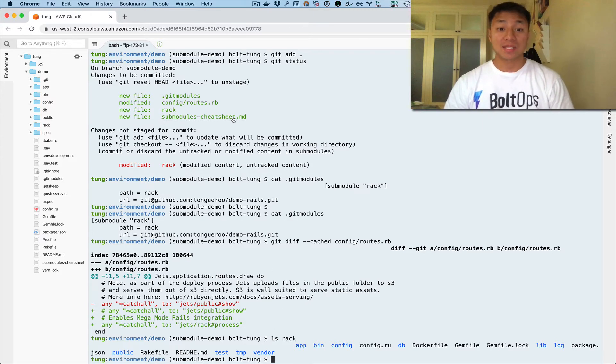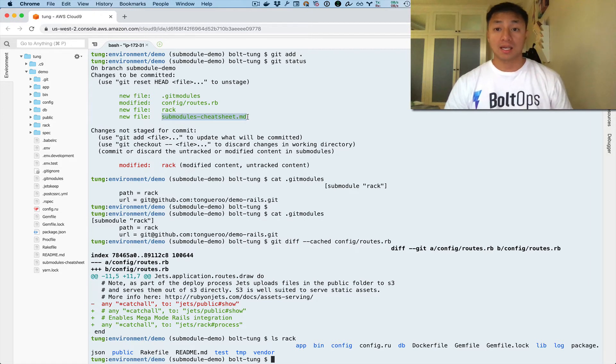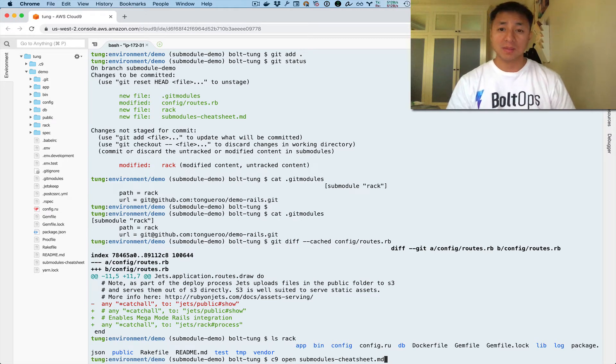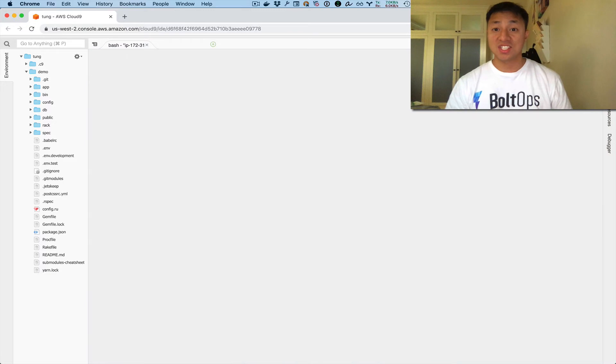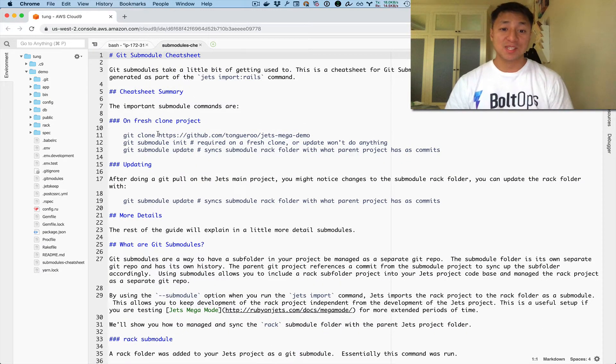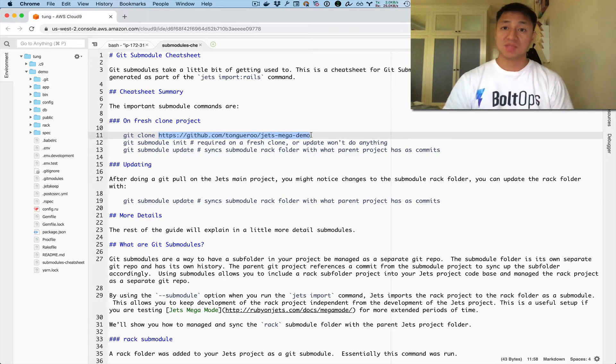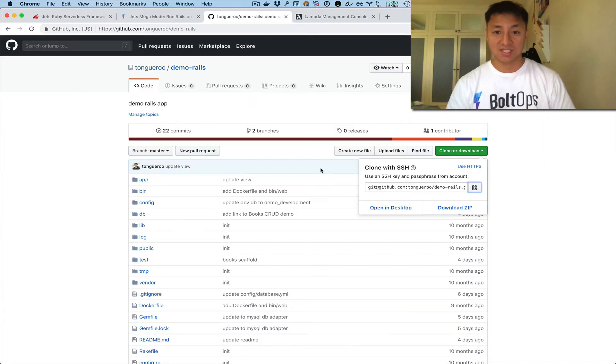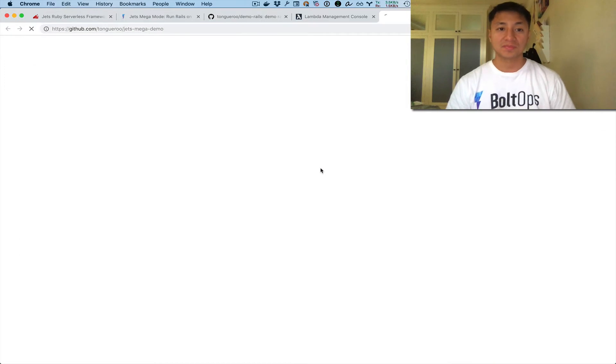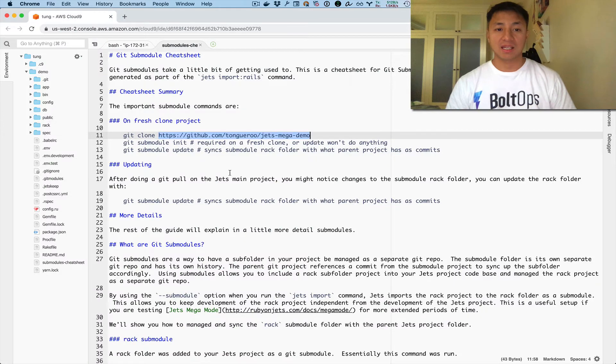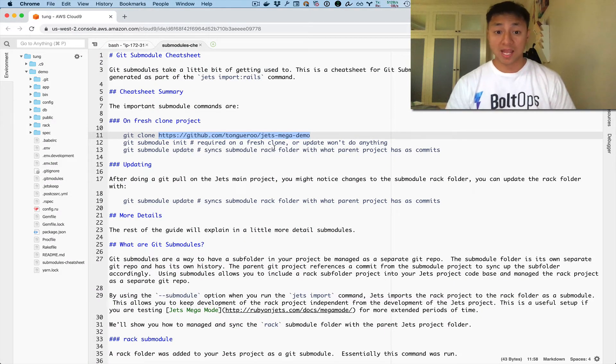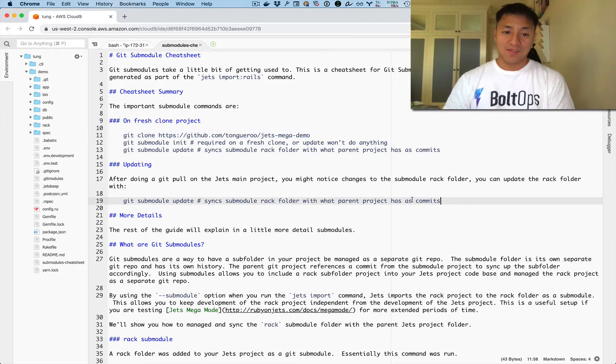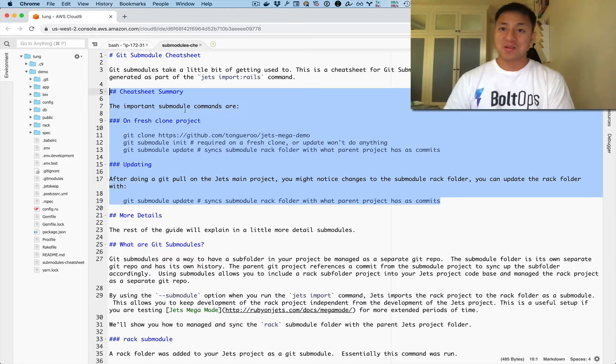And then it also adds this sub-module cheatsheet.md. So what's that about? Actually, when you run the import rails command, it will generate this cheat sheet specific to your project. So this is actually the project that I'm working with. JetsMegaDemo. This is the Jets project that I'm importing the Rails application to, right? So let me show it to you here. Here is the JetsMegaDemo right here. And we've already imported the rack app as a sub-module. Here's what's important about the cheat sheet. The cheat sheet gives you a summary of the commands you need to know. If you don't have a lot of time, then this is all you need to know right here.